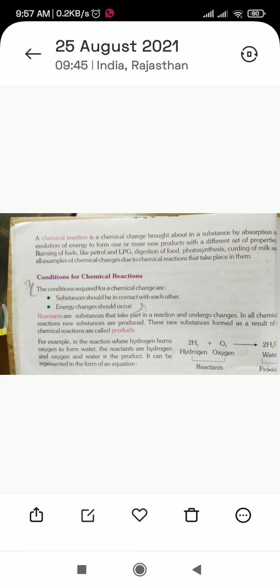Now the conditions required for chemical reactions: the substances should be in contact with each other. The substances in which chemical changes or reactions occur should be in contact with each other. Also, an energy change should occur — energy is either absorbed or released.